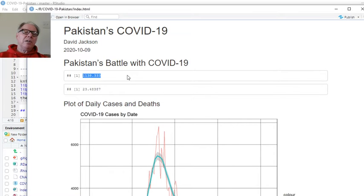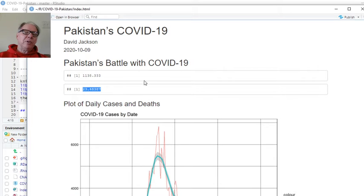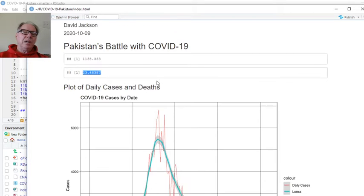As you can see, they're averaging 1,138 cases per day, but only about 24 deaths per day.